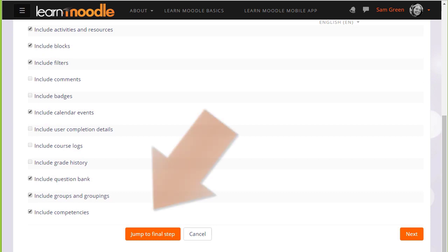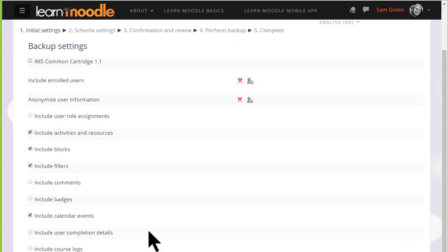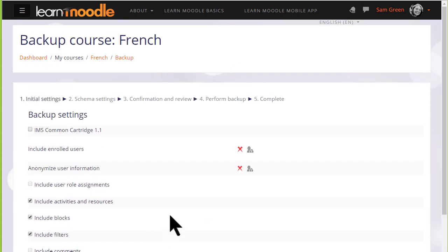If you're an experienced Moodler, you can jump to the final step if you know what you're doing. But for us beginners, the first thing to know is that there are X's next to enrolled users and user information.